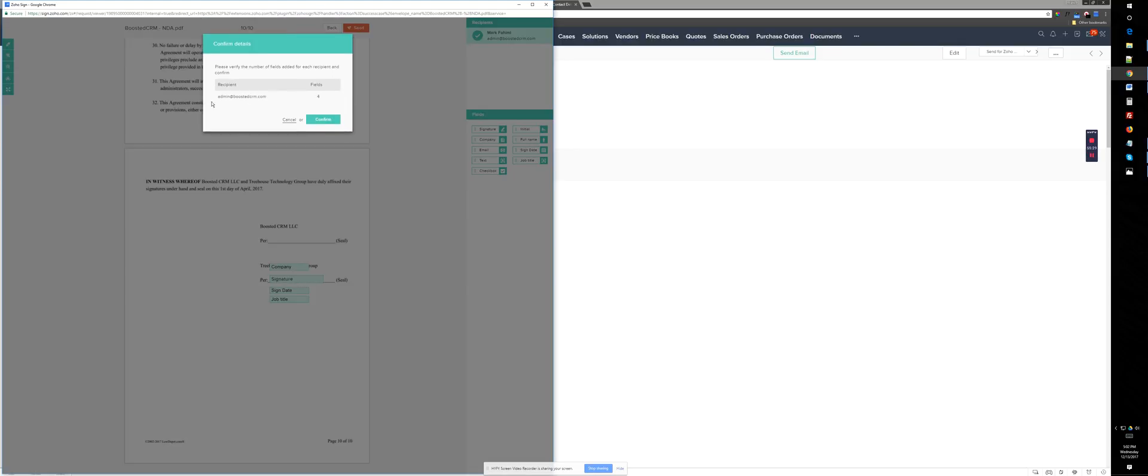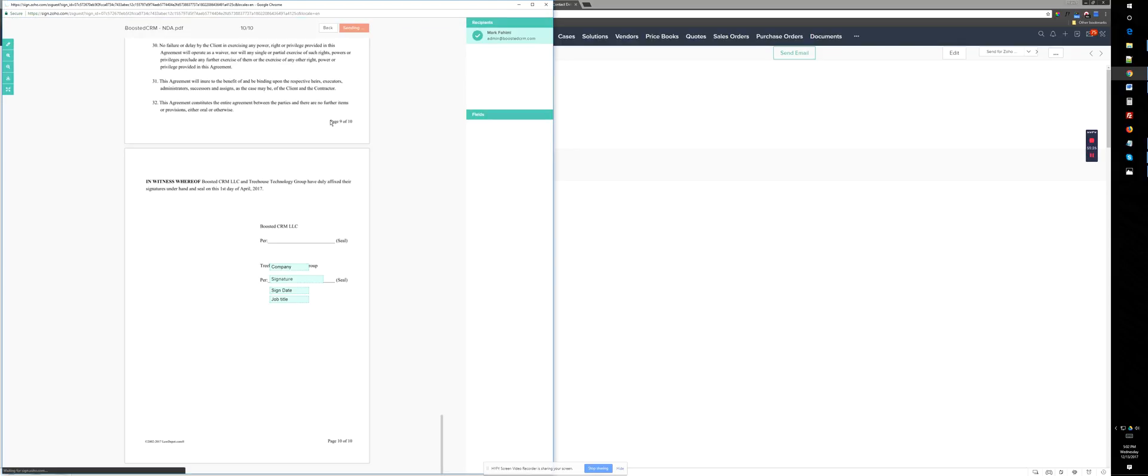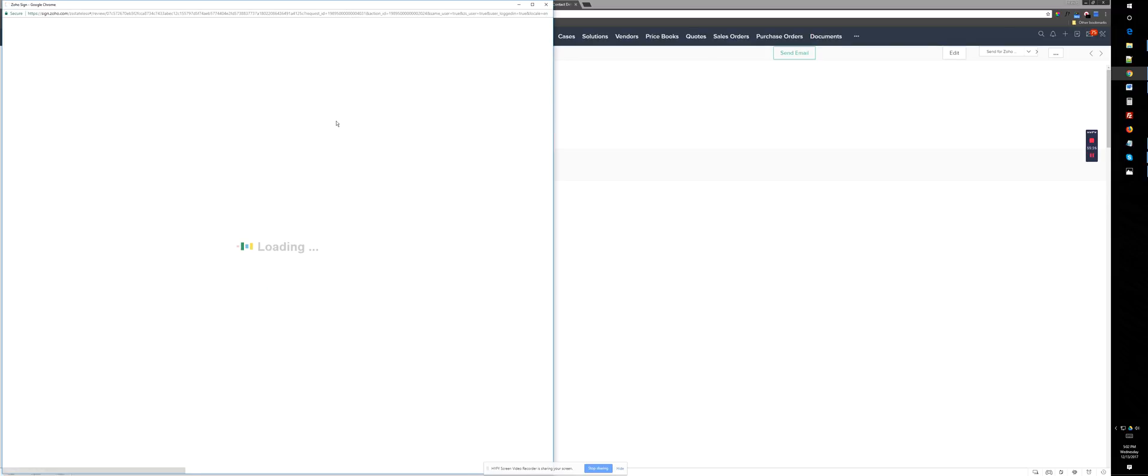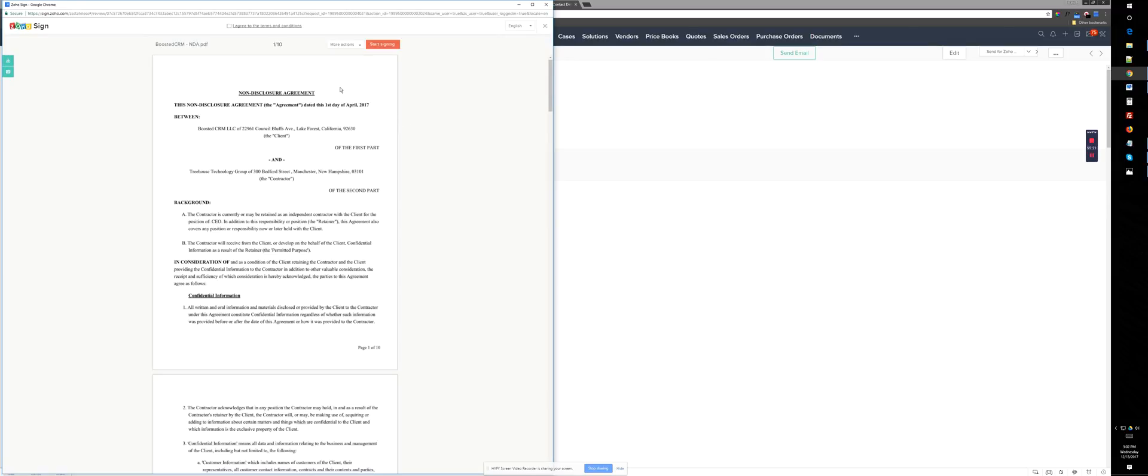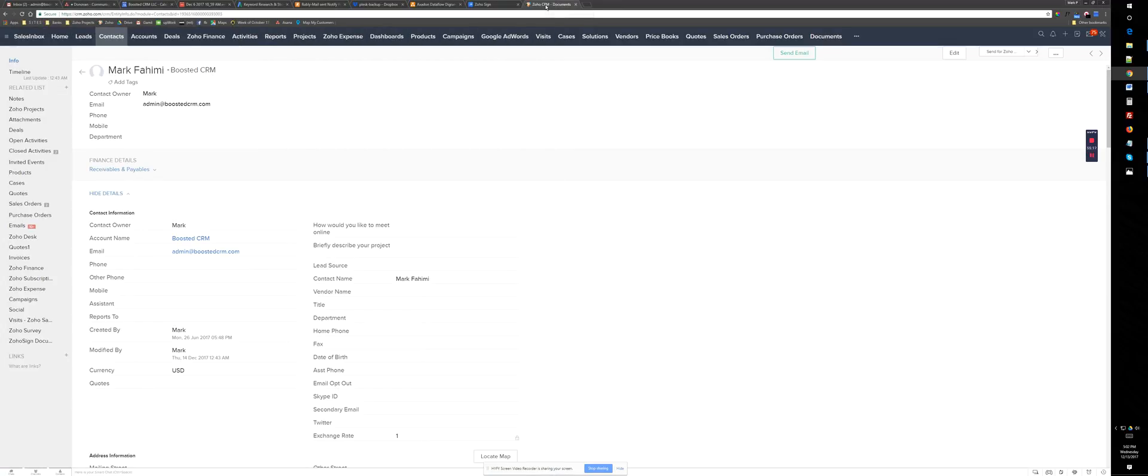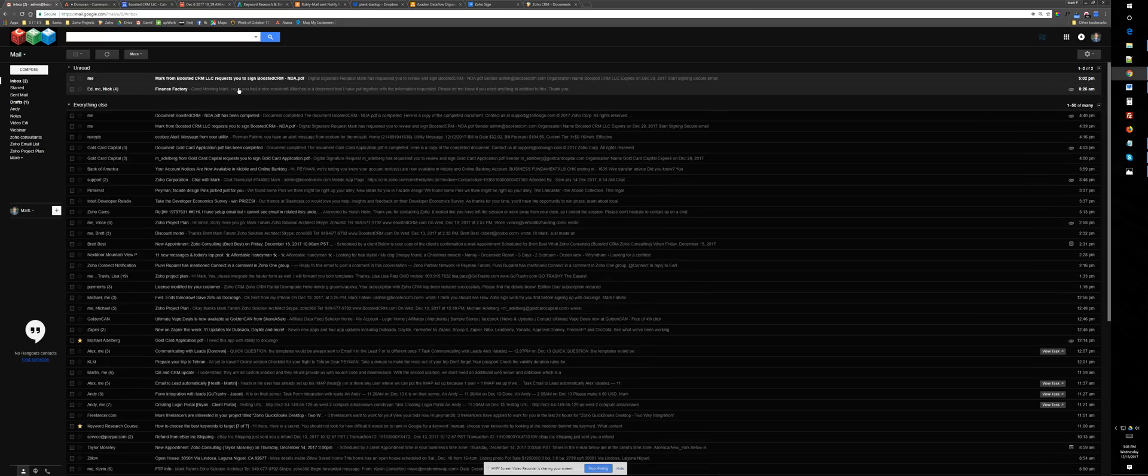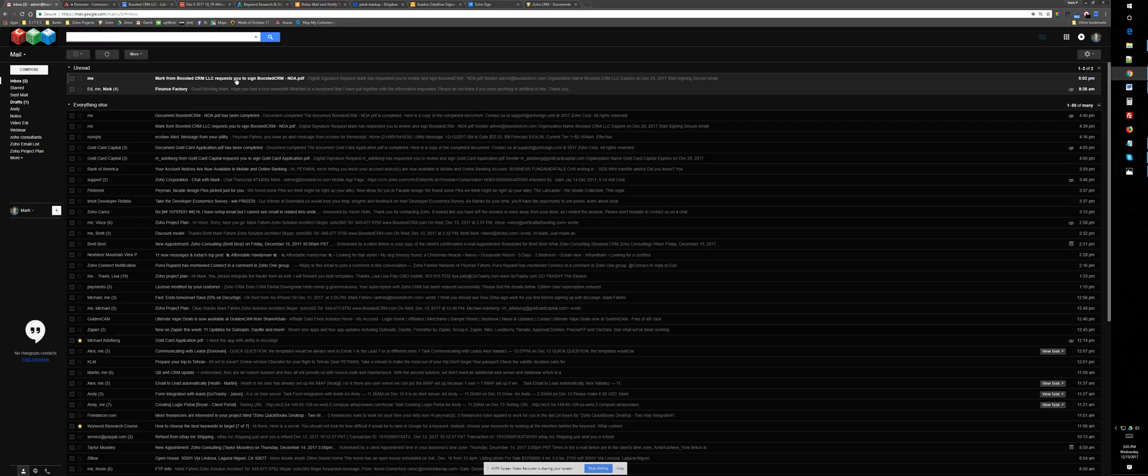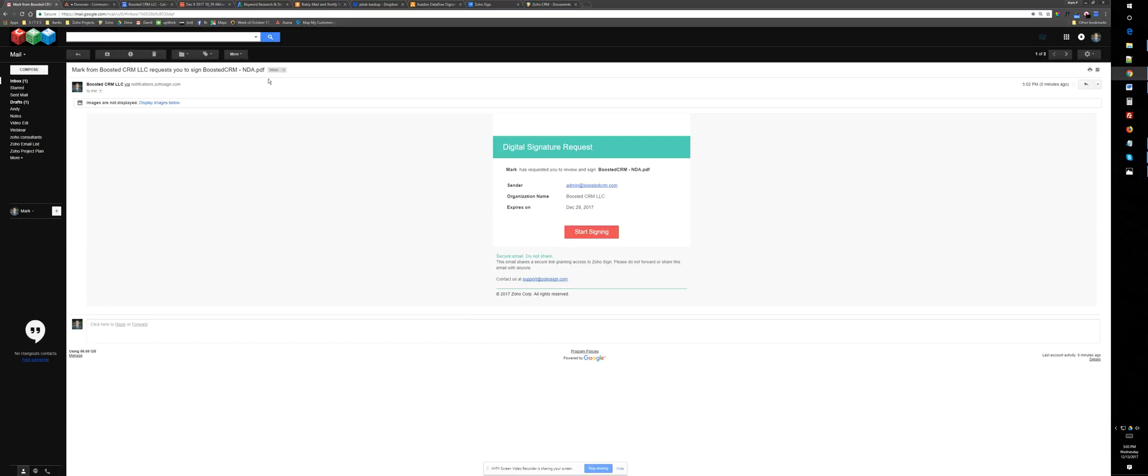And it's going to give confirmation. And when you confirm, it's just going to send. Now I see this because I'm signed into this Zoho account, but I don't want to be signed into this Zoho account because I'm the recipient now. So I will receive an email that Mark from boosted CRM requested you to sign as NDA agreement.